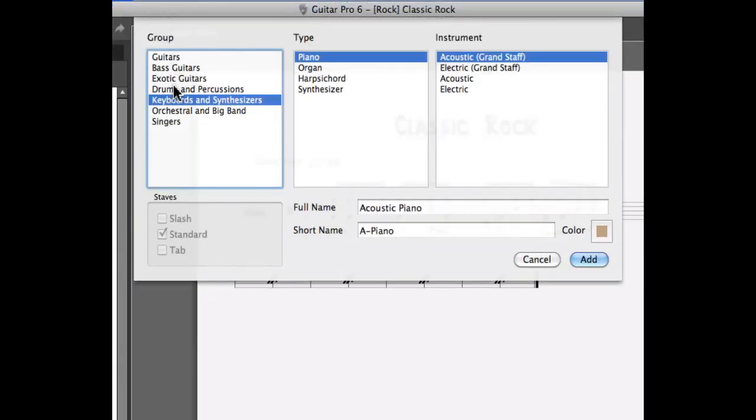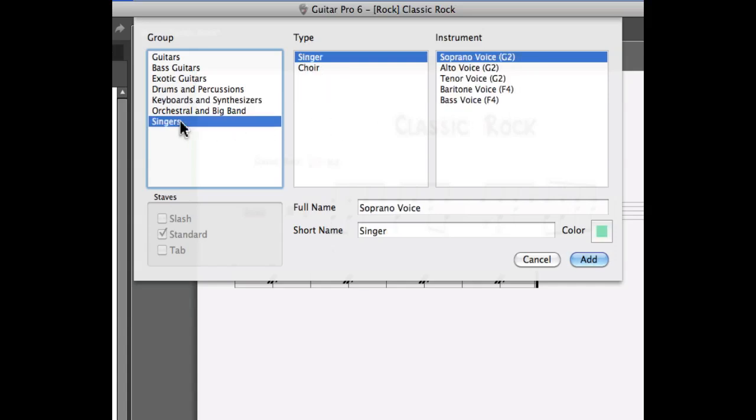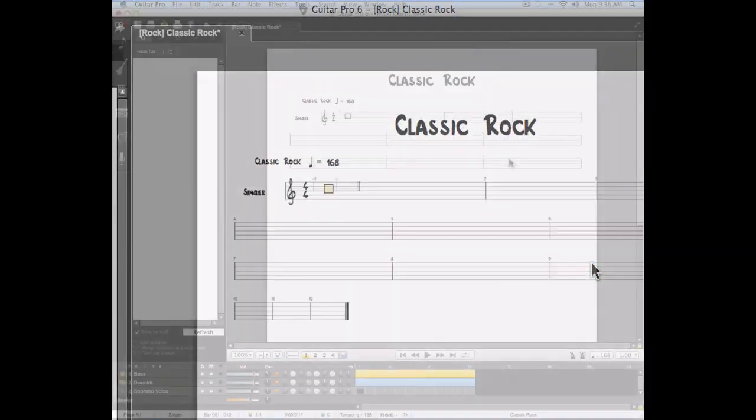We'll select the group, the type, and the instrument. For this example, the group will be singers, the type is singer, and we'll assign to this a soprano voice. We're going to add our track.